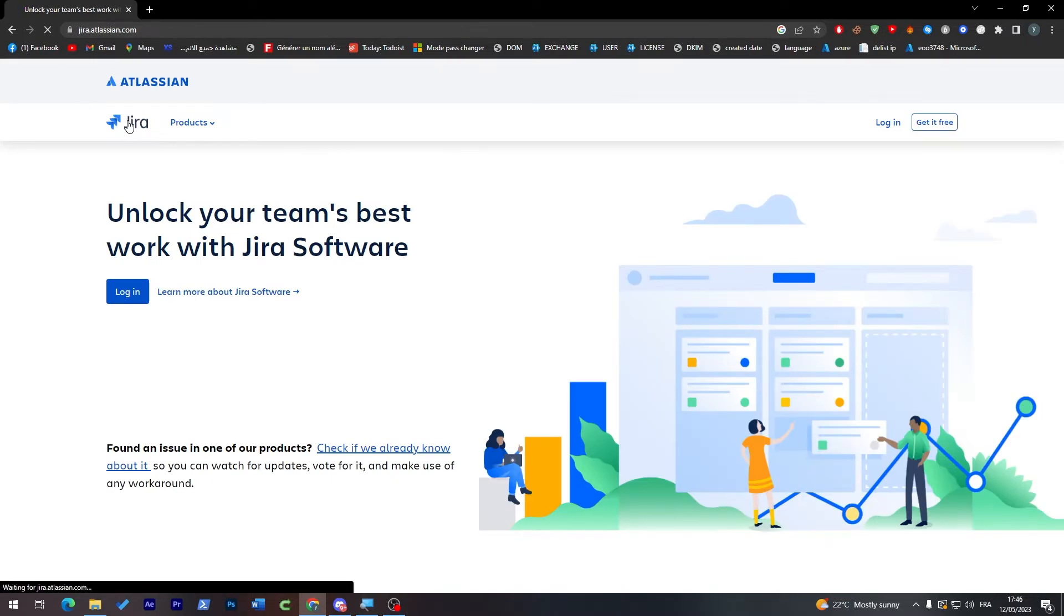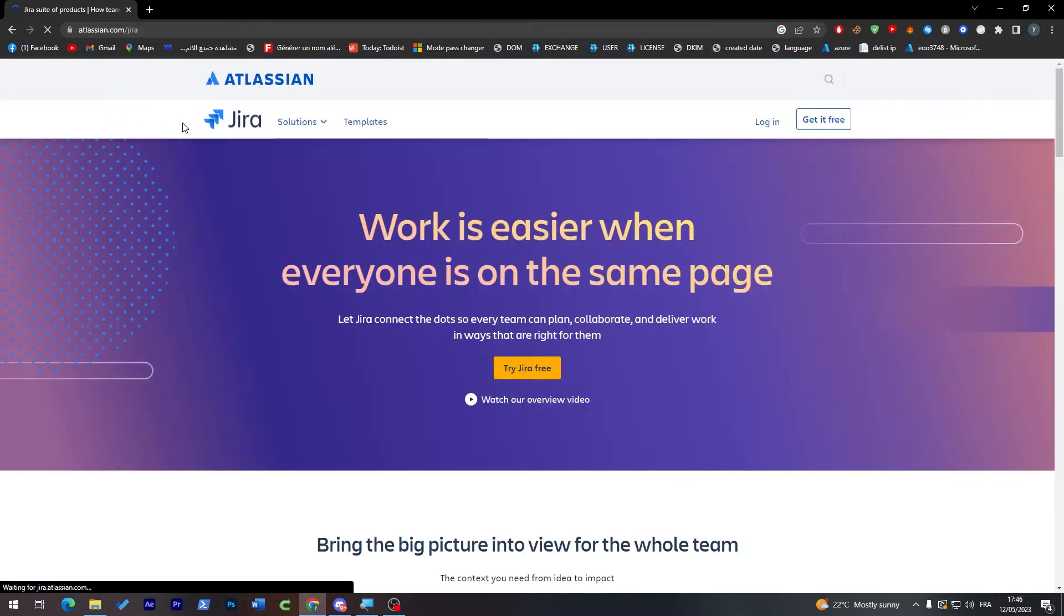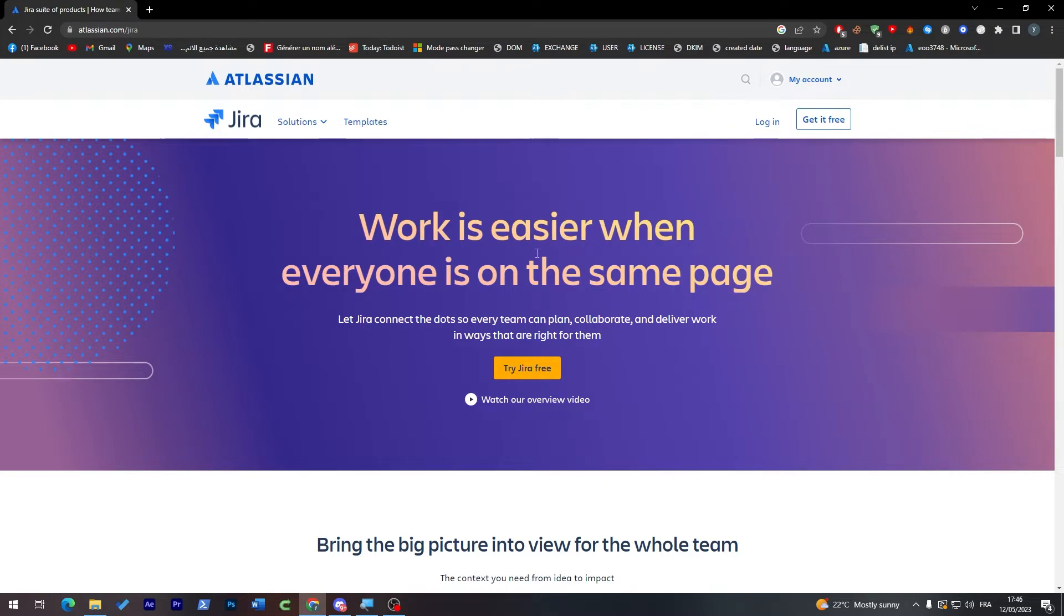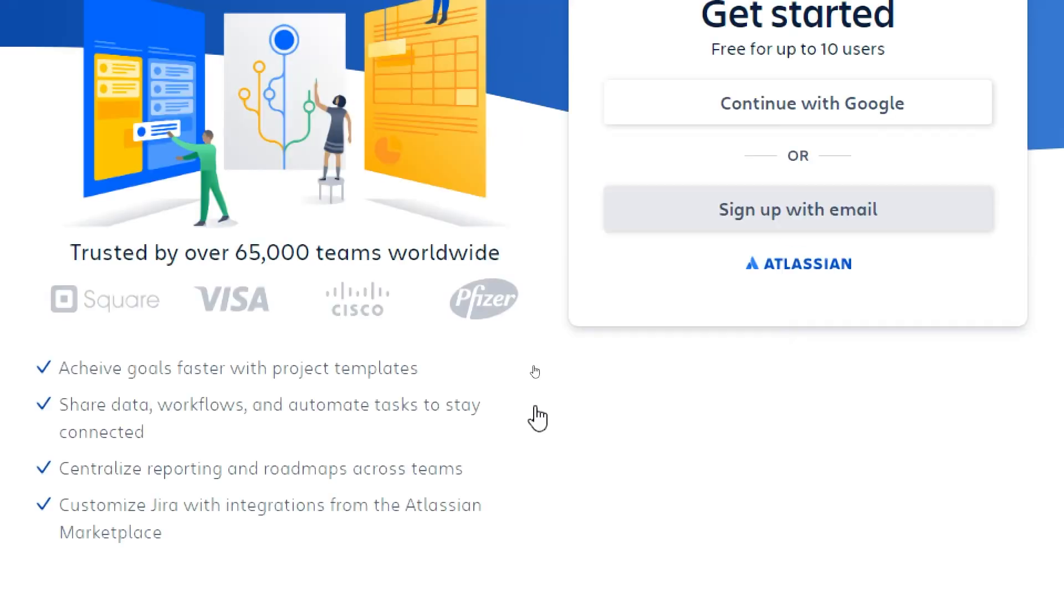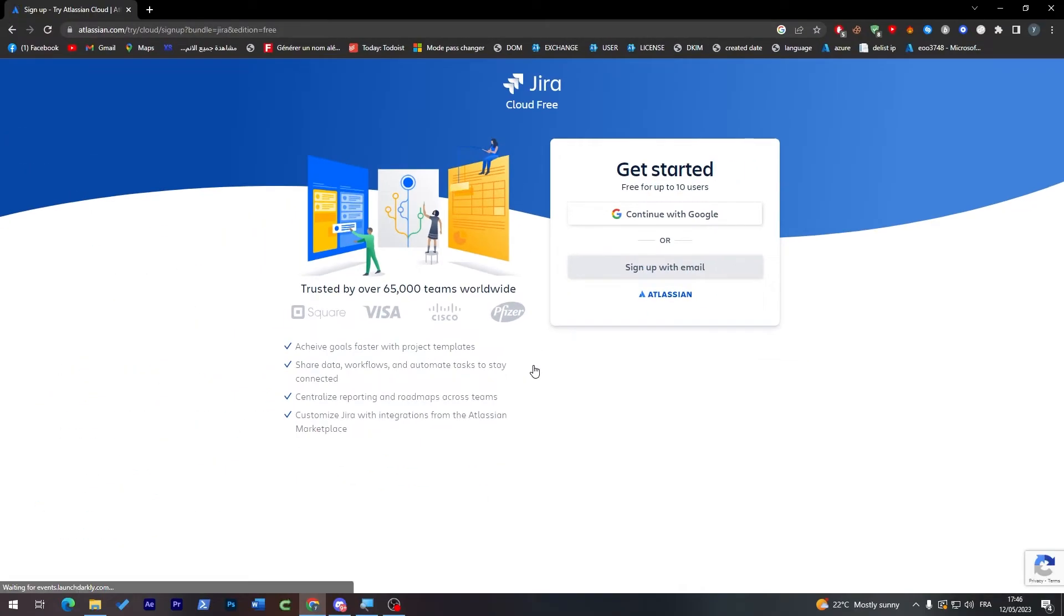This is Jira's official website. Now we can try to get Jira for free just by clicking on this button. You can create an account using an email.